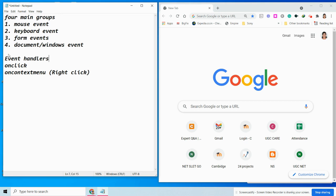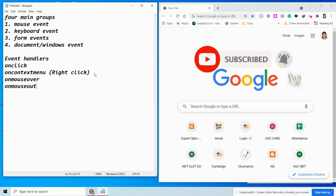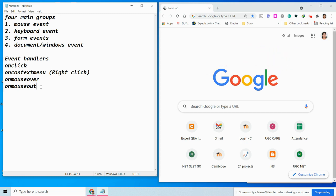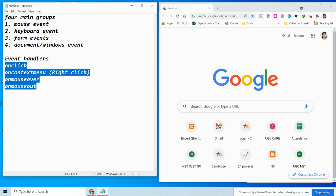The next mouse event handler is onmouseover. The mouseover event occurs when a user moves the mouse pointer over an element — that is, when you are hovering over some element. Then there is onmouseout, which occurs when a user moves the mouse pointer outside of an element. These are the four important mouse event handlers.